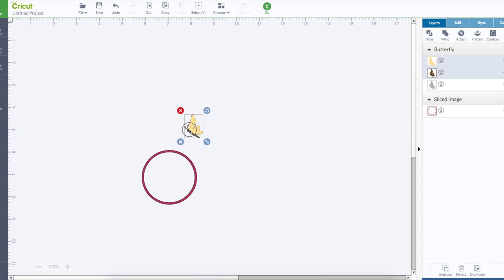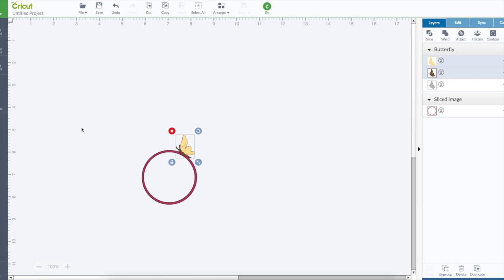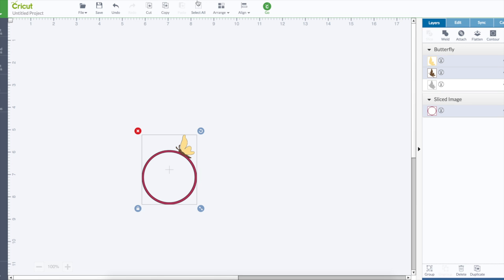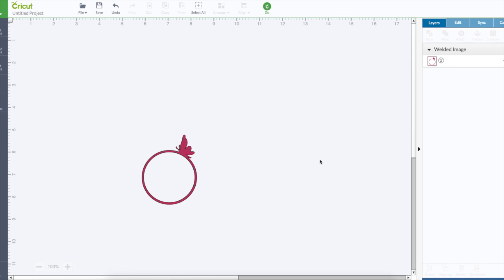Shrunk them down, put them right here at the circle, select all, welded them together. So I got the butterfly with the circle.